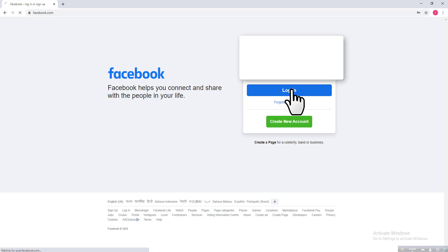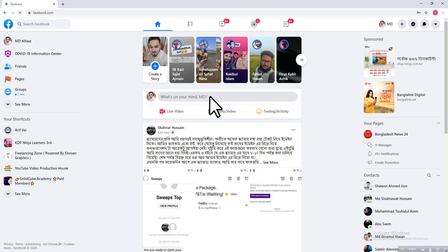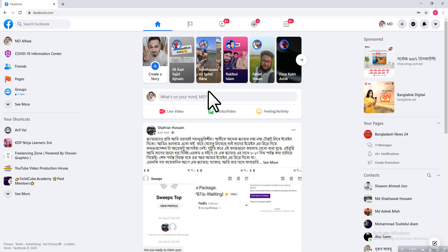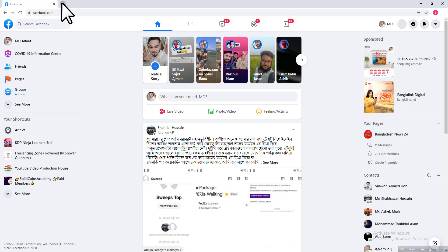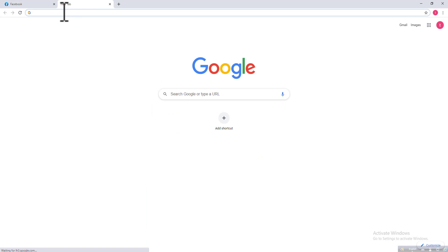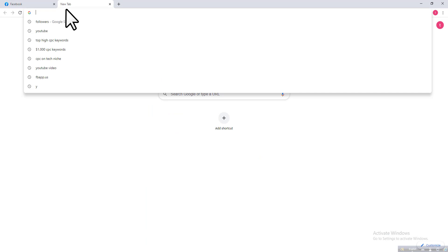After logging into your account, you need to open a new tab on your browser by clicking on this plus icon. Then go to a third-party website to add a custom tab on your Facebook page, because Facebook...